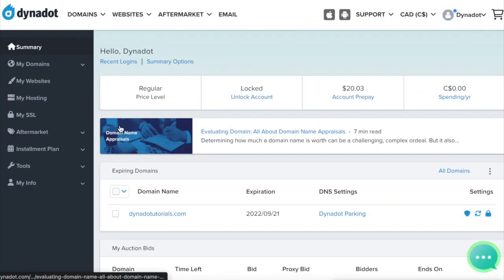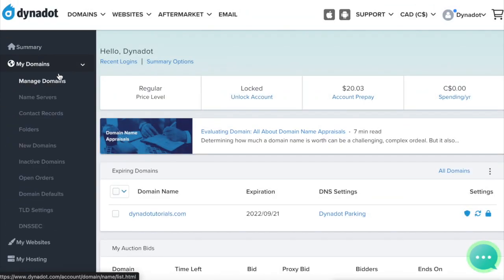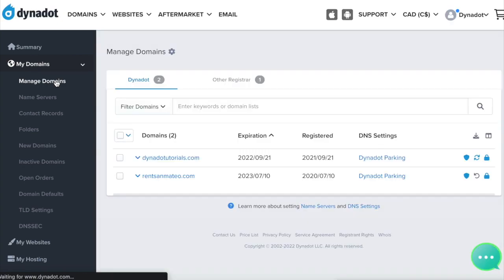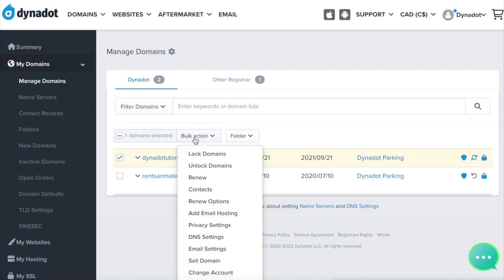Select My Domains from the left side menu and click Manage Domains in the top drop-down. Check the box next to one or multiple domain names and click on the Bulk Action button. Then choose DNS Settings from the Bulk Action list.